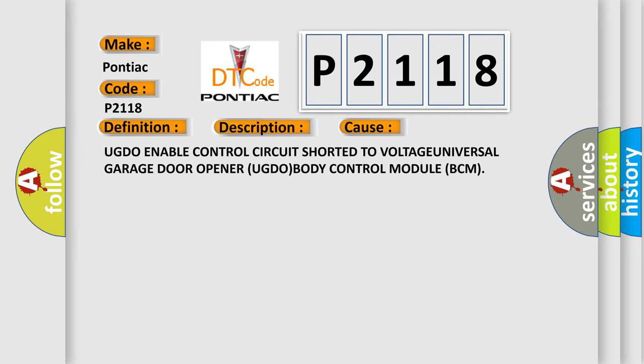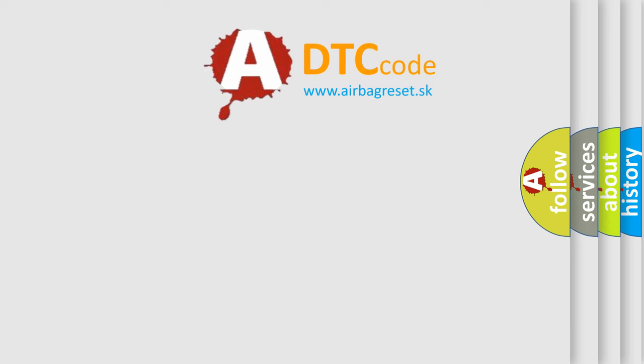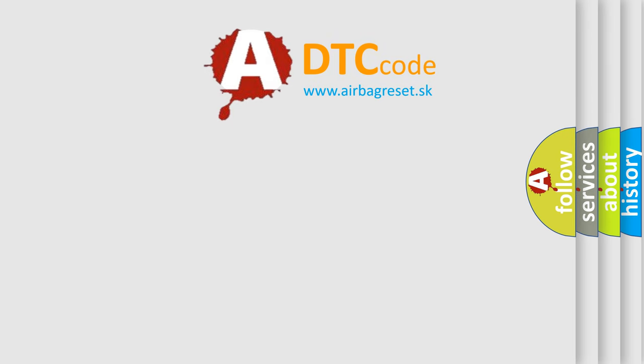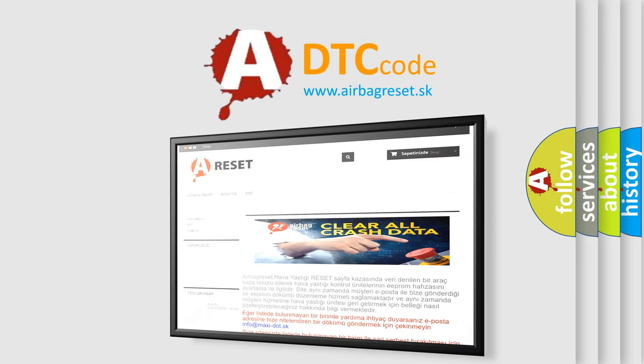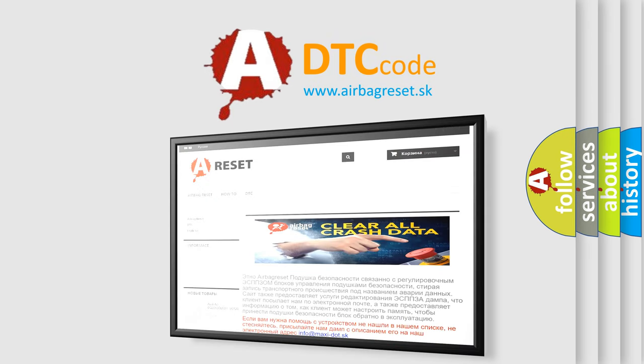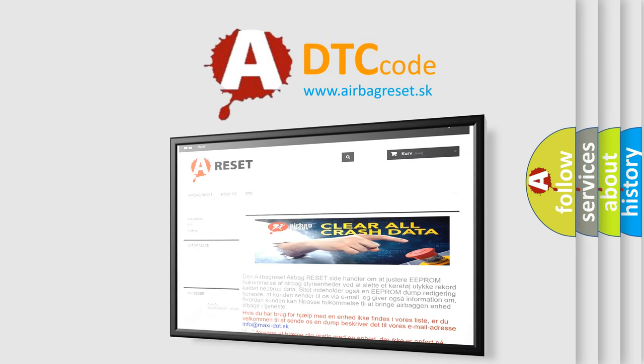UGDO enable control circuit short to voltage, universal garage door opener UGDO, body control module BCM. The airbag reset website aims to provide information in 52 languages. Thank you for your attention and stay tuned for the next video.